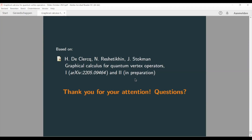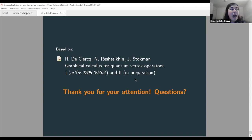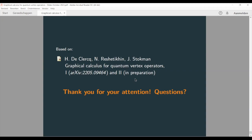Question: Could you clarify the connection to the original vertex operators of Frenkel, Reshetikhin, and Tsuchiya? They were dealing with affine algebras with level-one highest weight modules, whereas here you have Verma modules — which in that context would be level zero. Are these different objects?